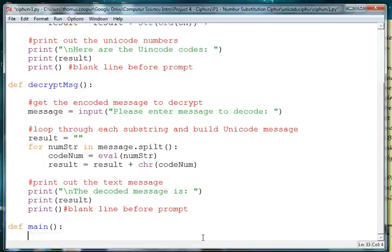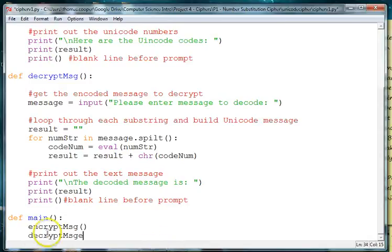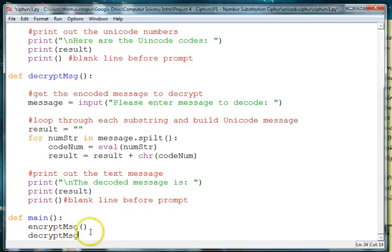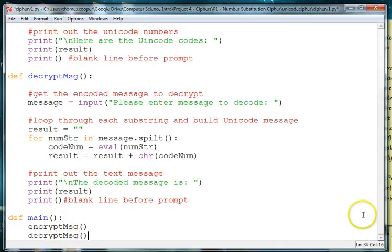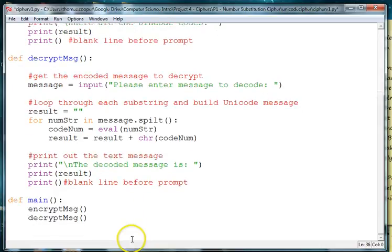And then we'll call the first one so we'll say encrypt msg, we'll call that one. And then we need to call the second one so we'll say decrypt msg. And then we need to call the main method.